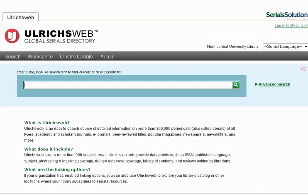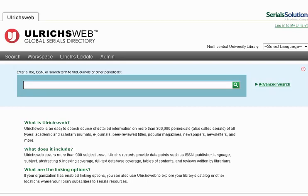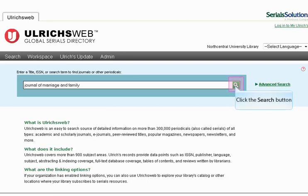This is the UlrichsWeb basic search screen. Here we can enter the title of the journal we would like to learn more about. You may also search by a journal's ISSN if you have it. In this example, we are looking for the Journal of Marriage and Family. Type in the title and click on the green magnifying glass to the right of the screen, or hit Enter on your keyboard to search.